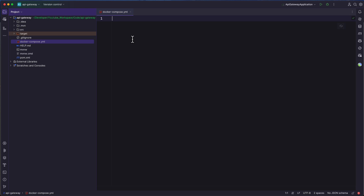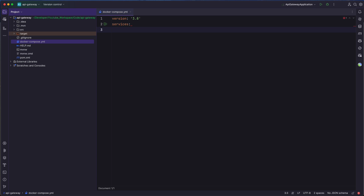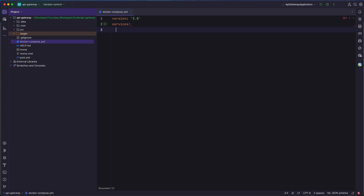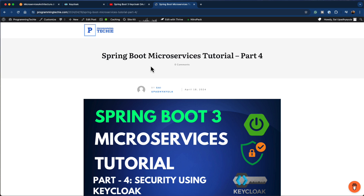In the Docker Compose file, I'm going to add the version as 3.8 and add services. We need to have two services: the first one is Keycloak, and the second one is a database, because Keycloak needs a database to store all the metadata it creates. For that, we'll use MySQL as the backing database for Keycloak. To get all this configuration, I'm going to make use of the written tutorial — you'll find the link in the description section.